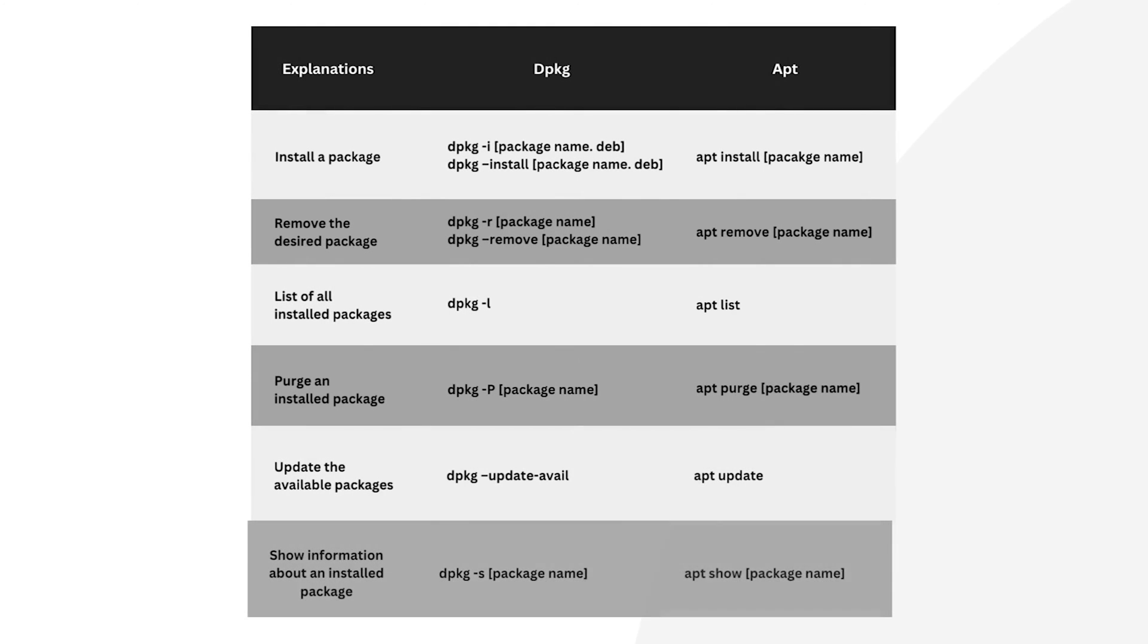Although dpkg and apt share similar commands, this comparison table outlines their syntax differences.